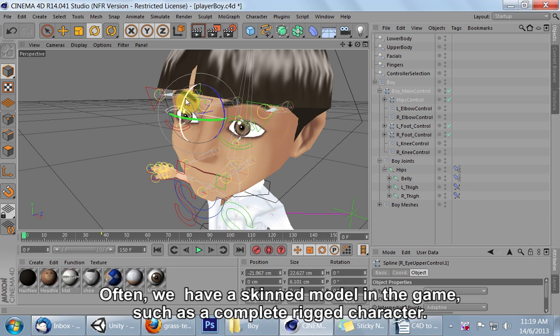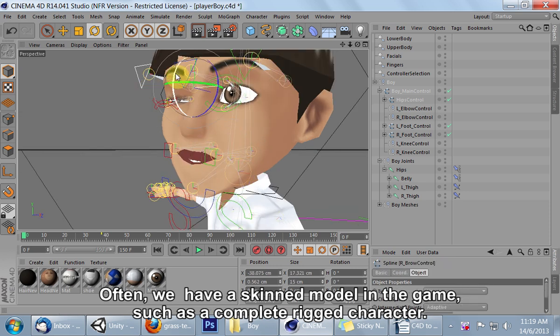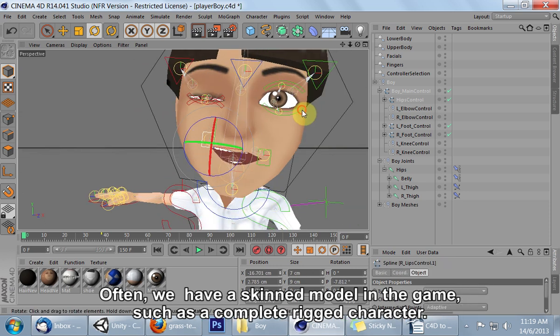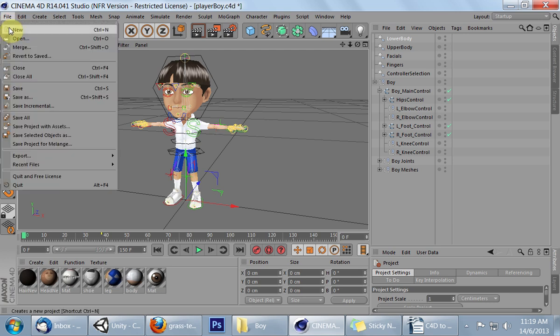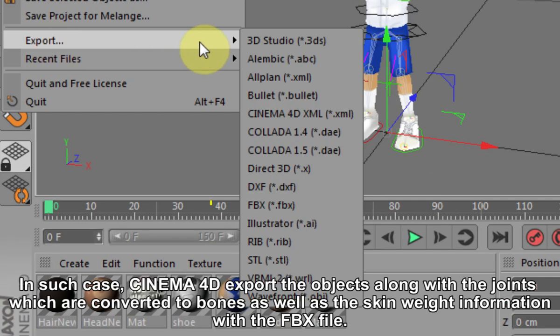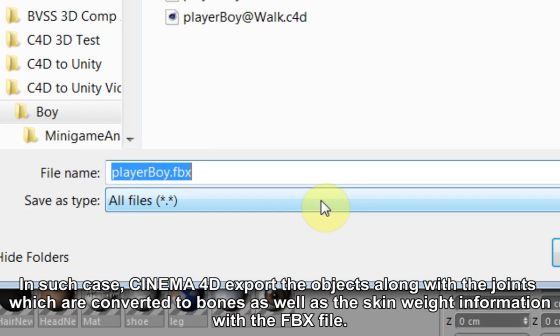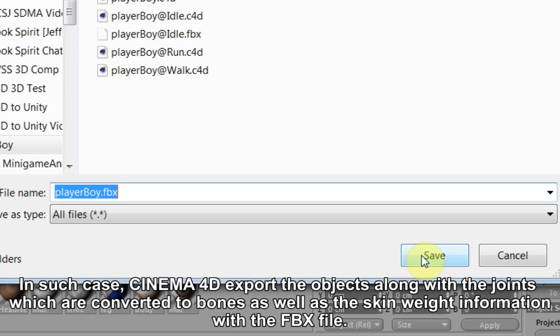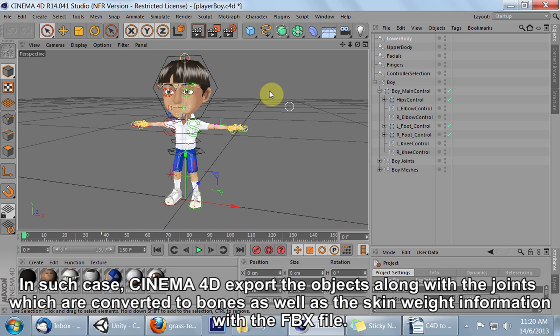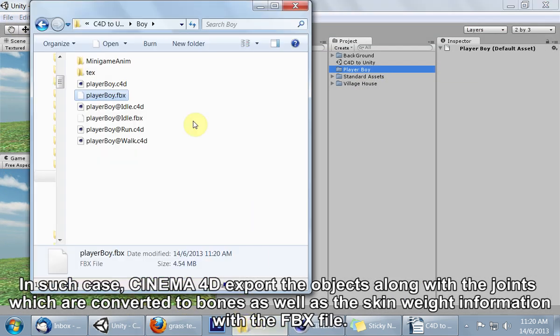Often, we have a skinned model in the game, such as a complete rigged character. In such cases, Cinema 4D exports the objects along with the joints which are converted to bones as well as the skin weight information with the .fbx file.